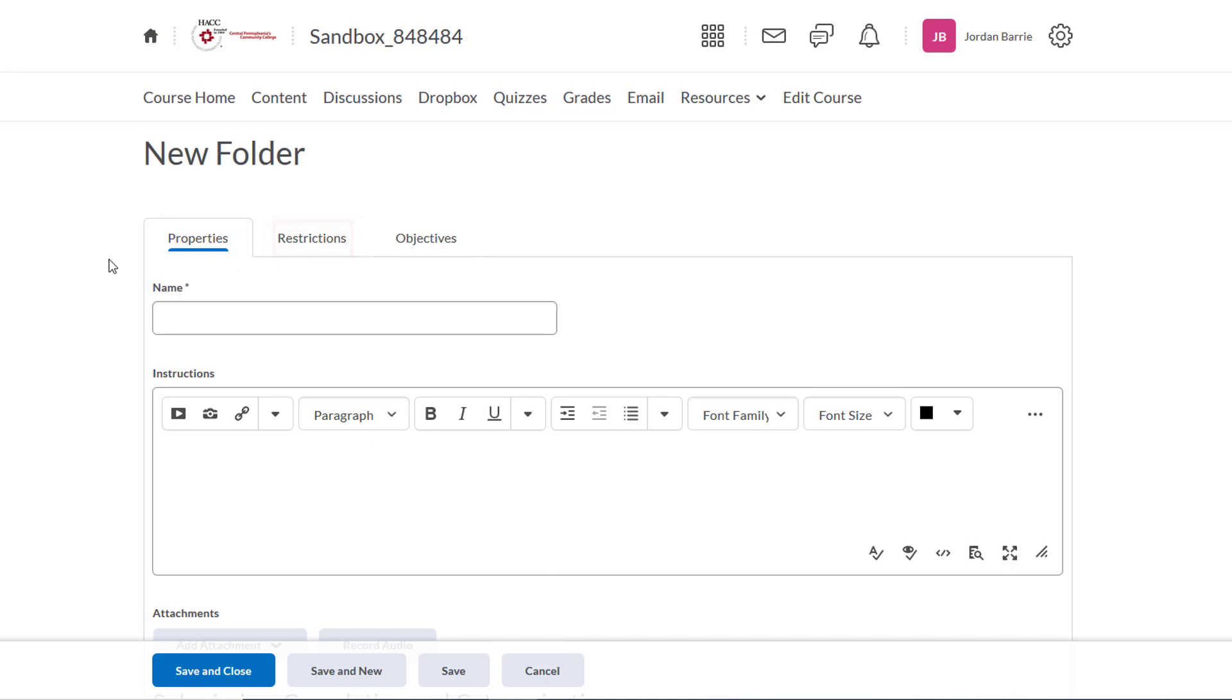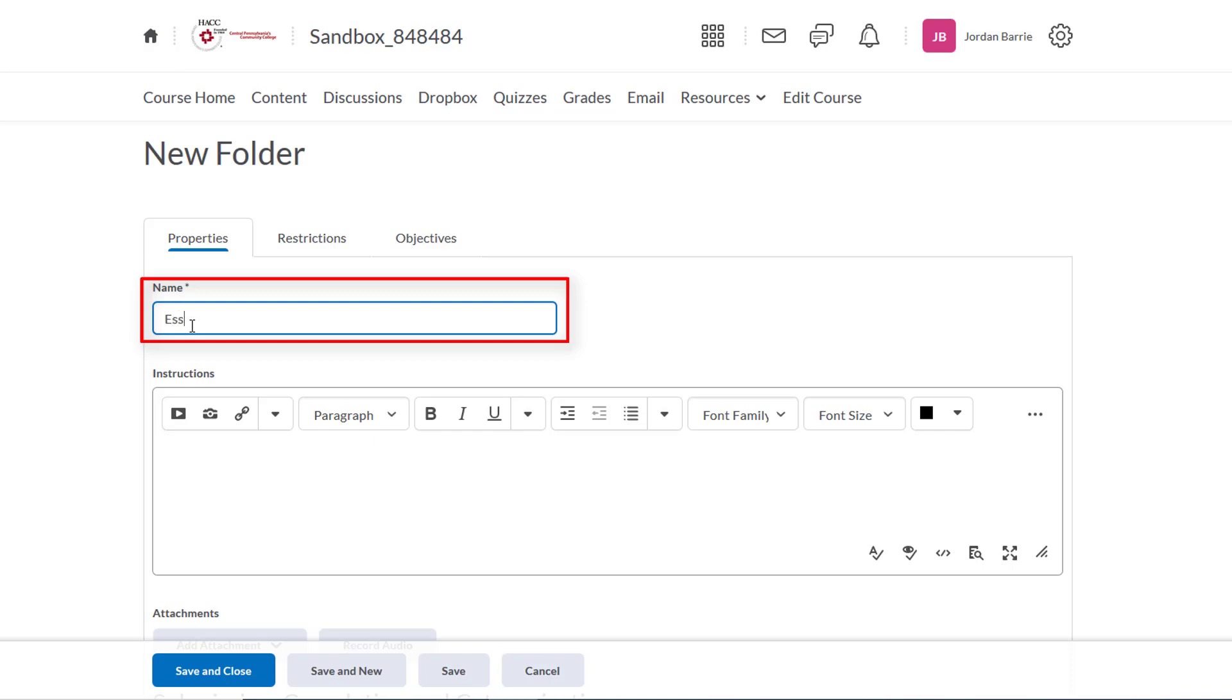First, we'll create a title for our Dropbox. Try to give it a name that helps students identify what the assignment is. For example, let's name this one Essay Number 1 Narrative Analysis.